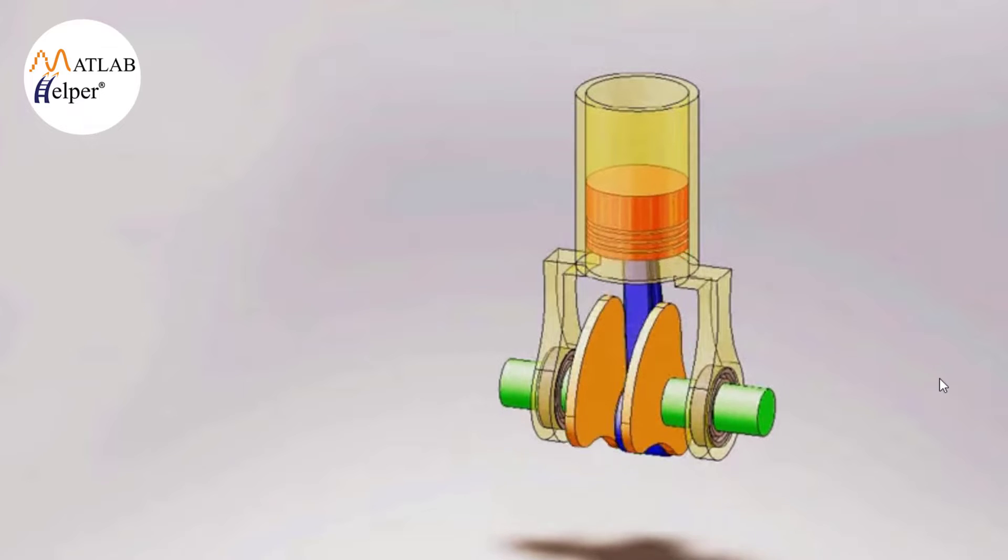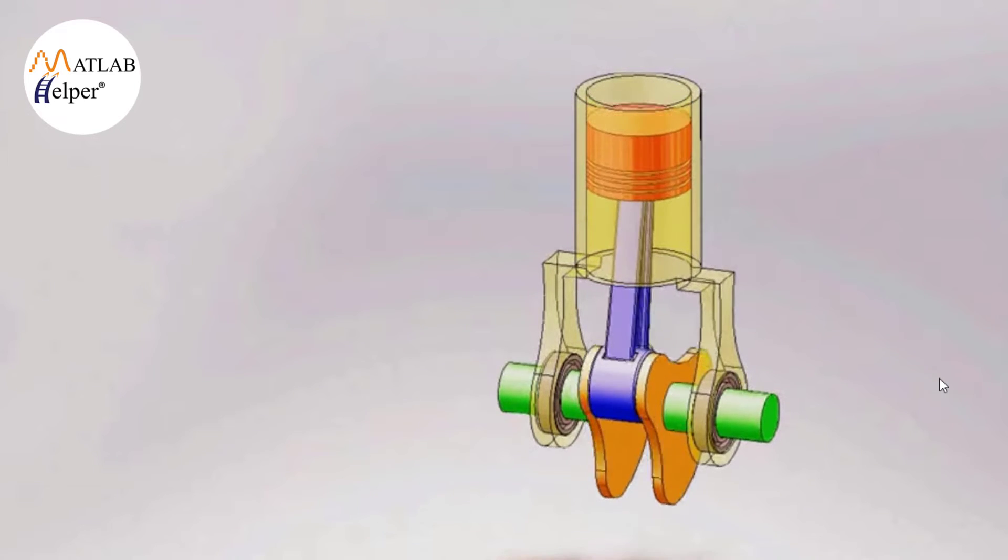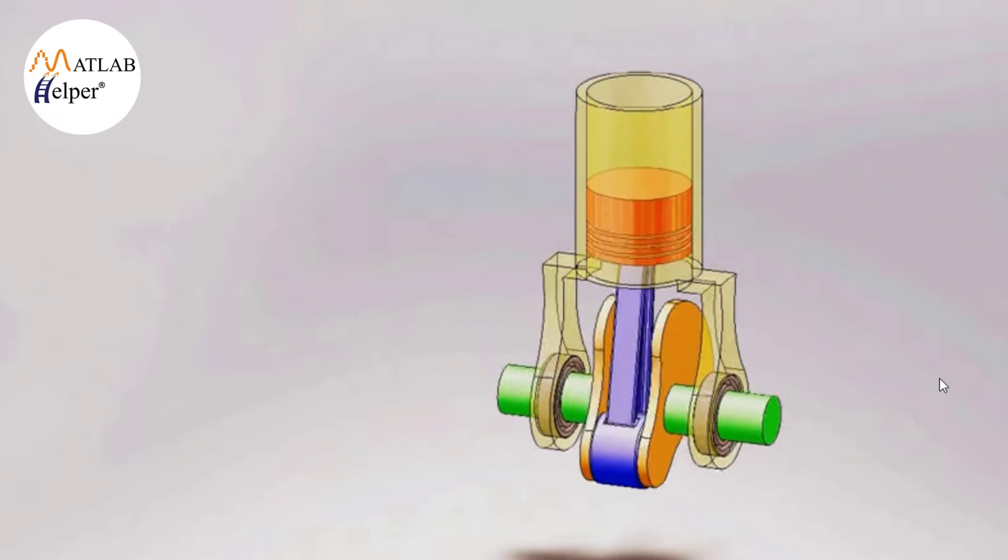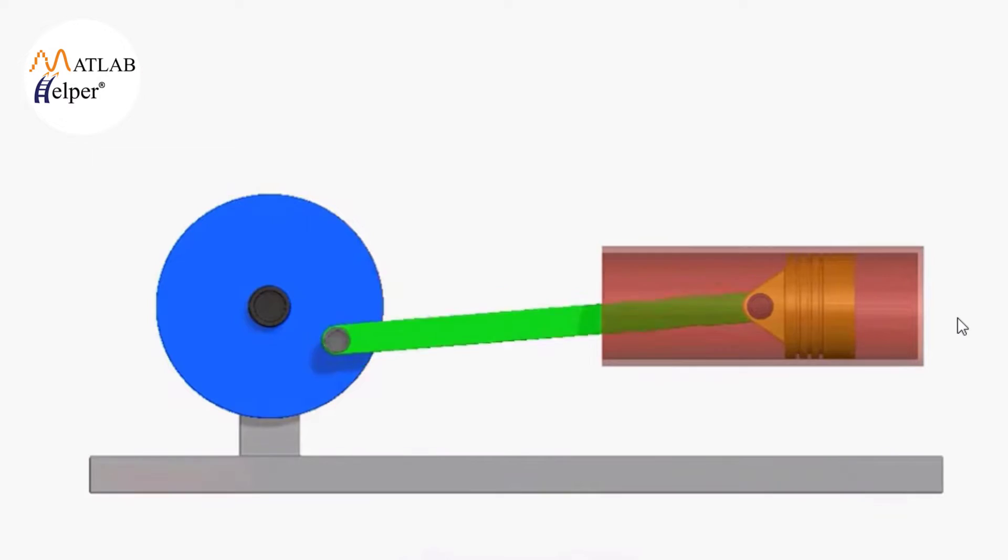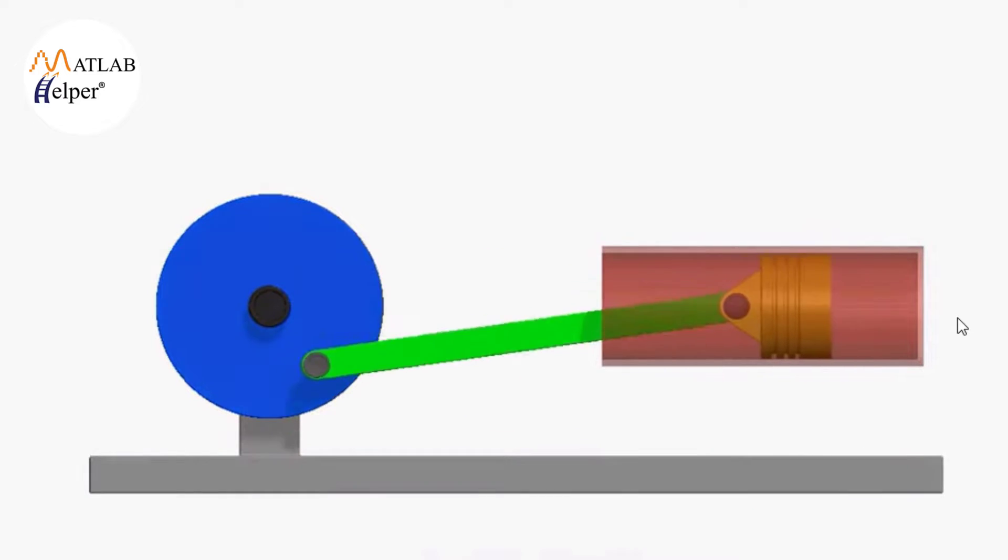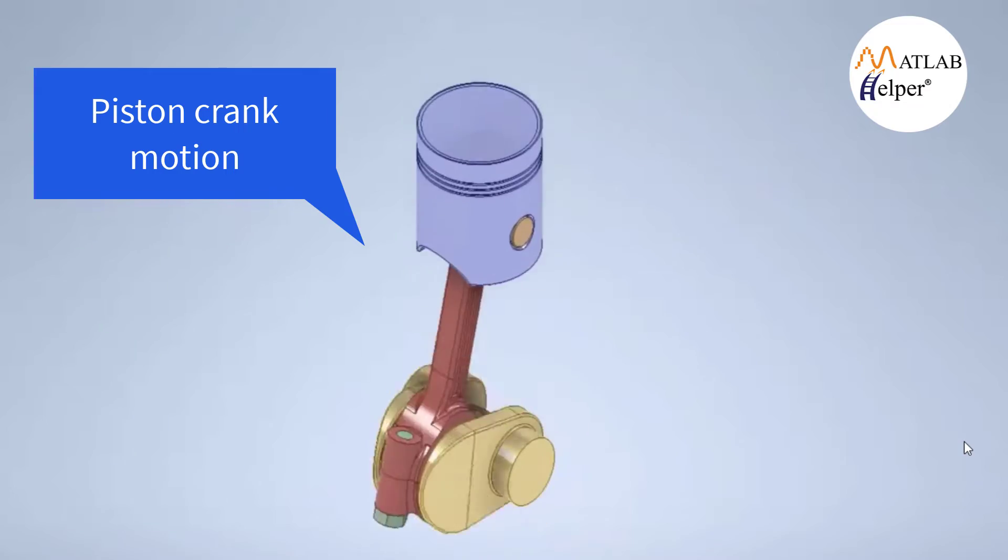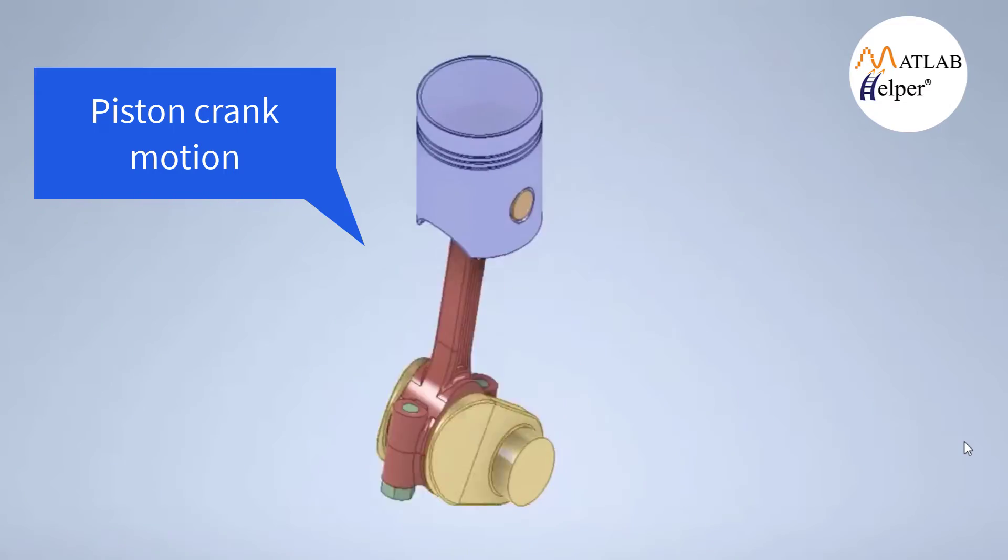Hello everyone. Today we are diving into the fascinating world of mechanical engineering and programming. I am excited to guide you through the process of programming a slider crank mechanism using MATLAB. So let's get started.